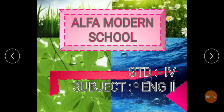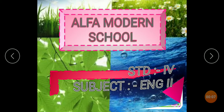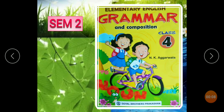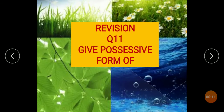Standard 4, Subject English 2, Semester 2. Revision Question Number 11: Give the Possessive Form.